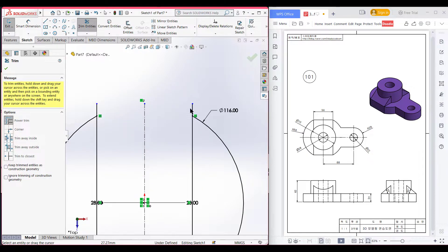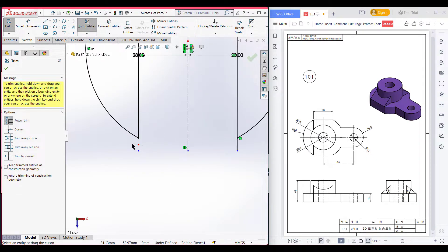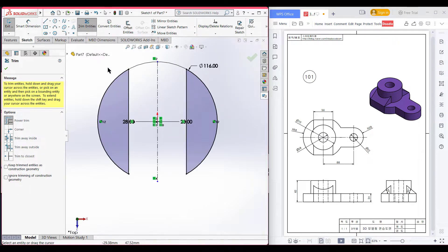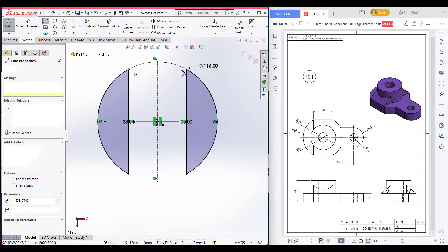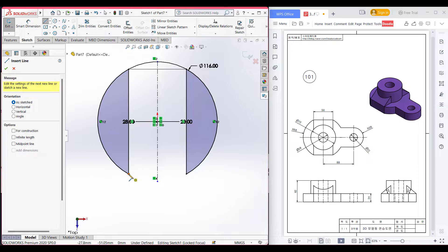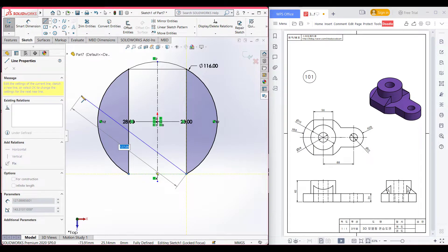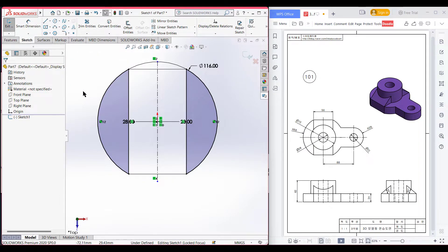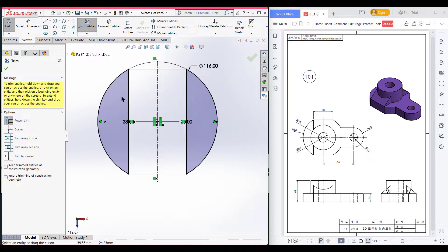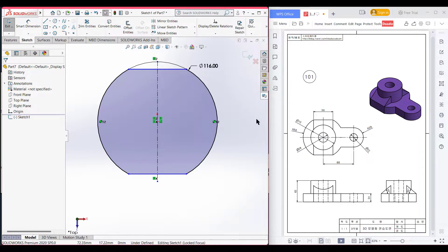Now trim all the unnecessary parts that we don't need. Then select line and join the two points on the upper side, and also select line and join the two points on the lower side. Now press OK. After that, go to the trim option and trim this vertical tool line because we don't need that line.